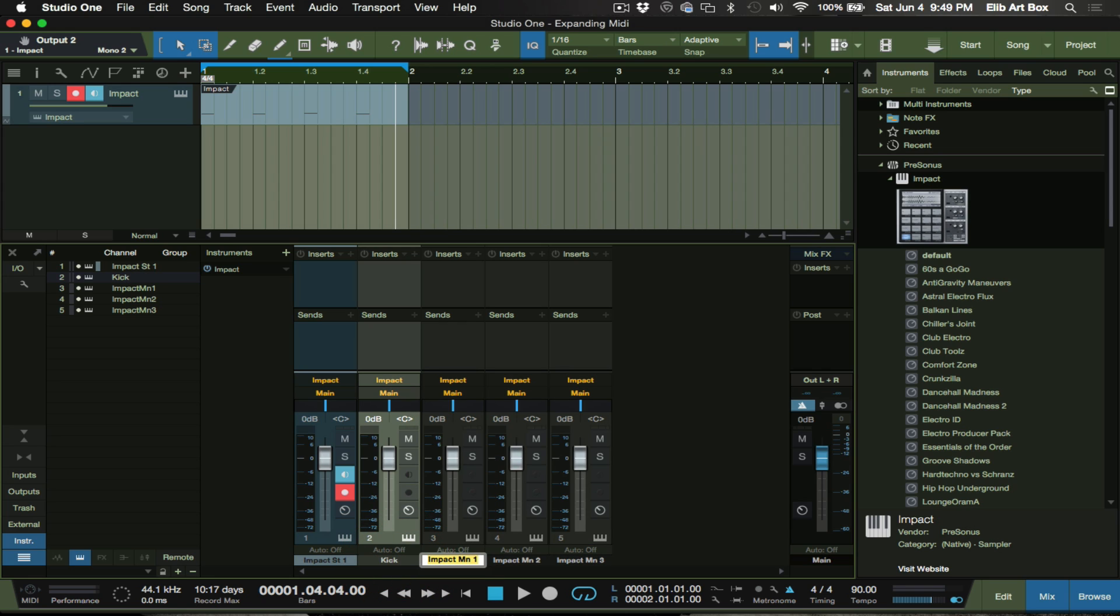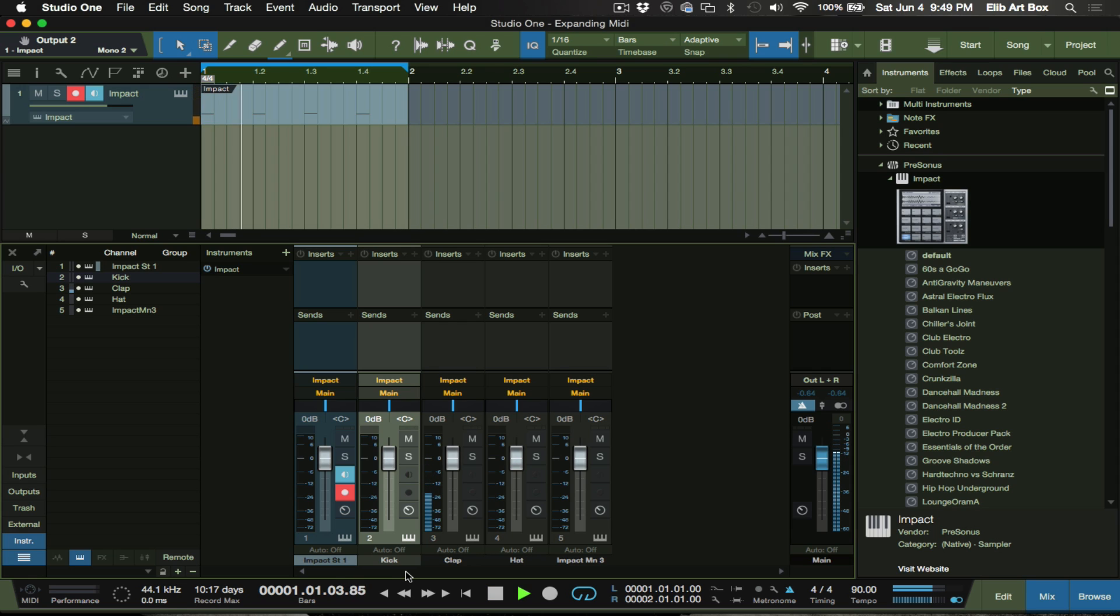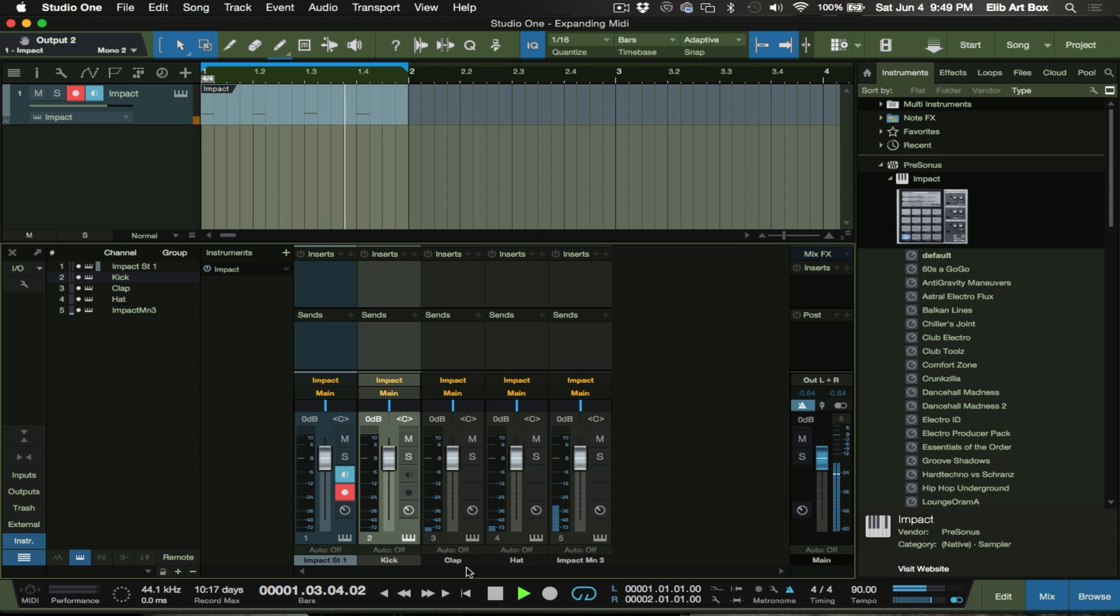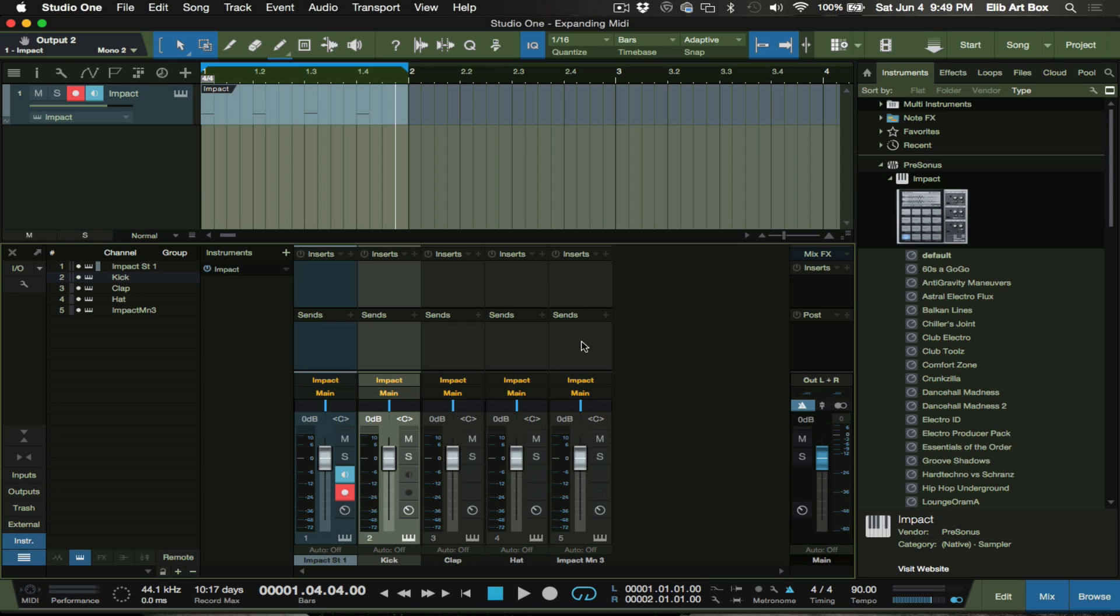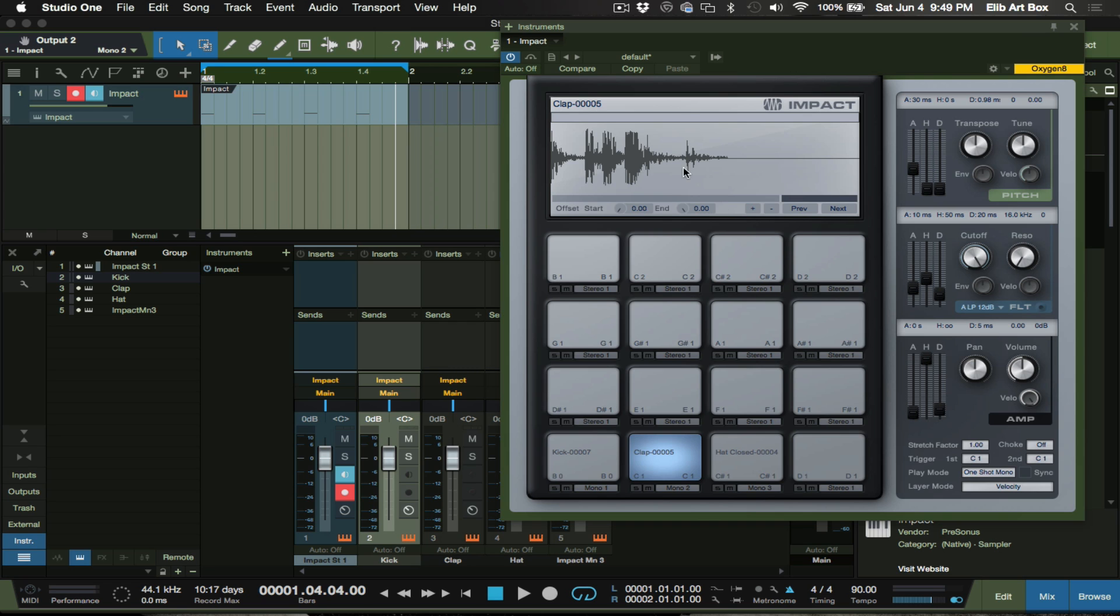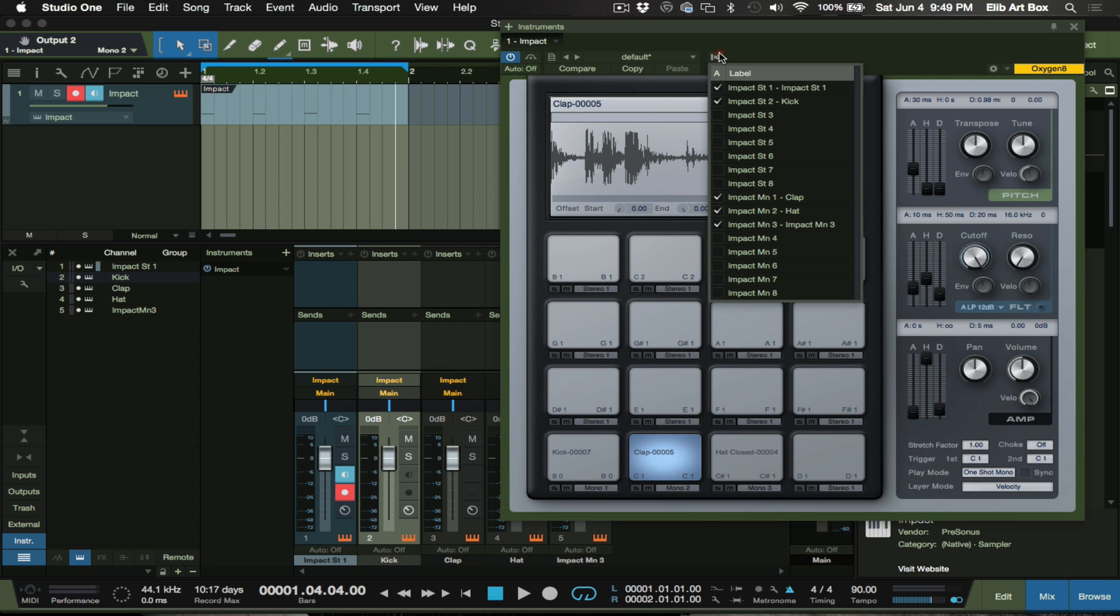And the cool thing about this is you can label everything right here. Let's say that's the kick, this is my clap, and this is my hat. I hope that's my hat. Hold on. Okay, just got to shift all of the names. So that's obviously wrong, so we're going to fix that.